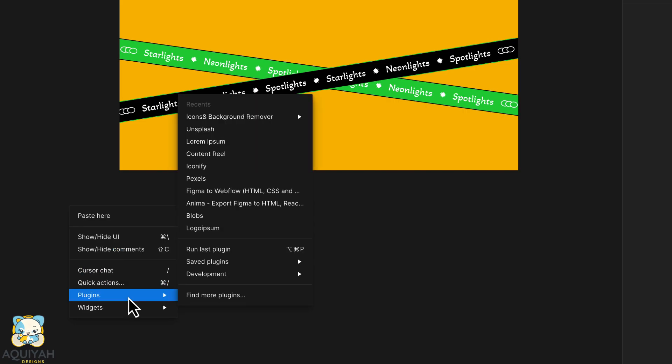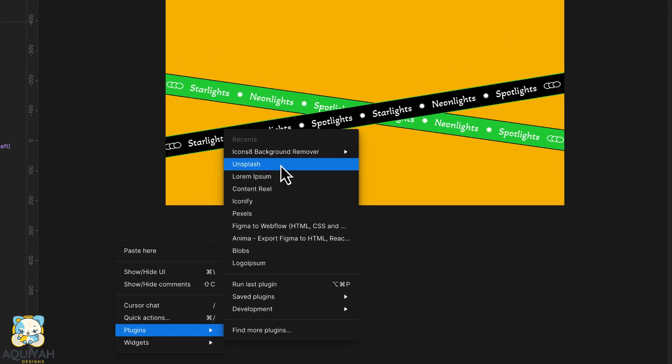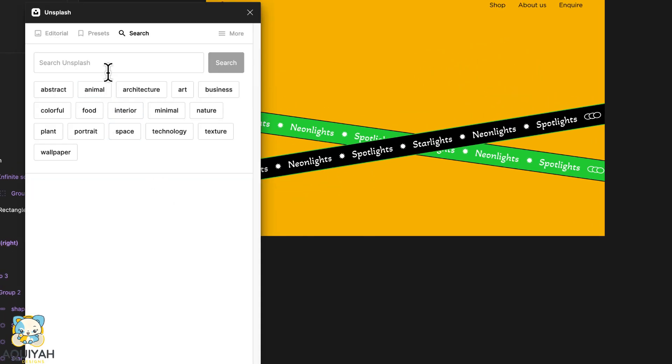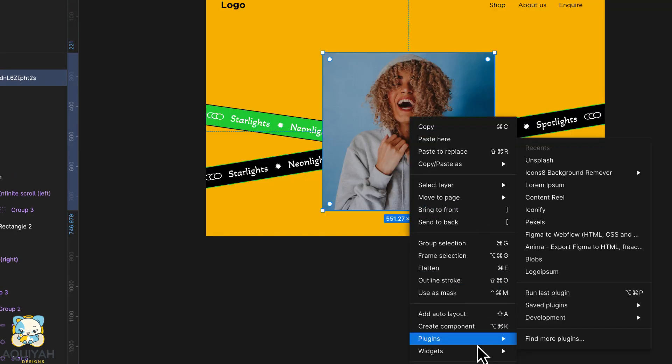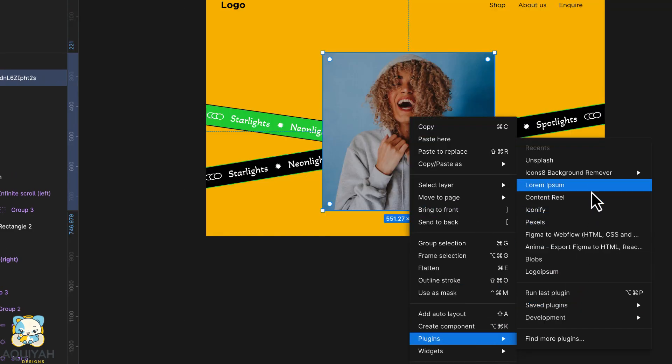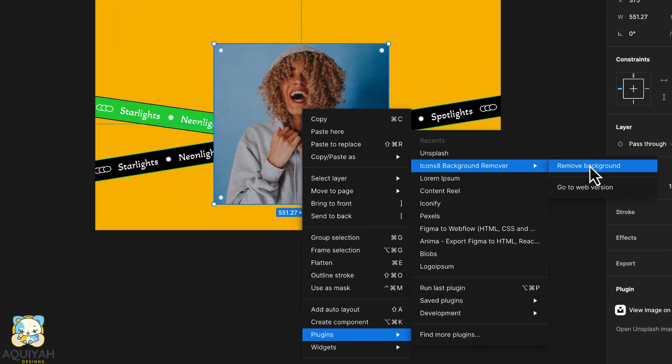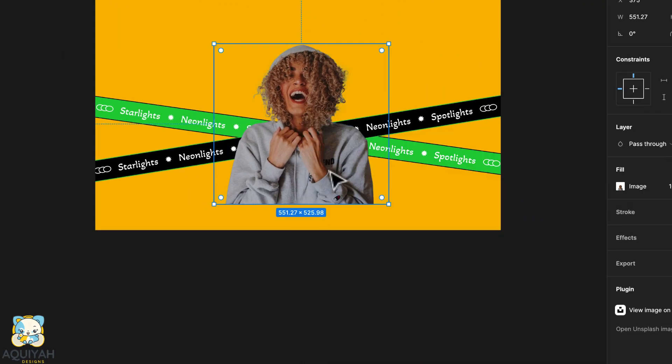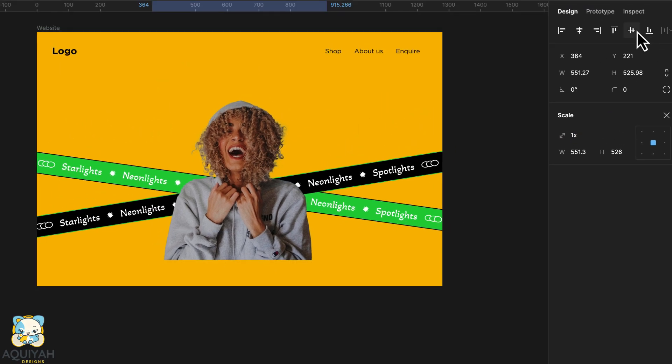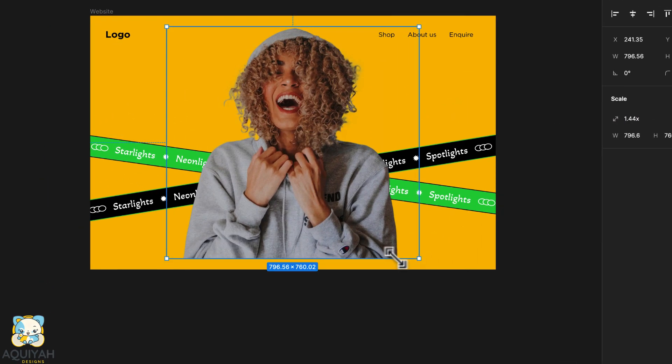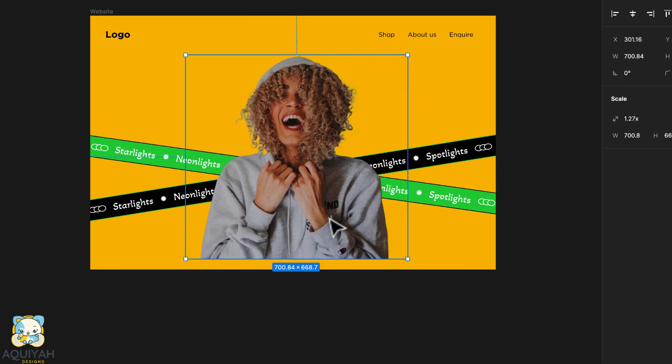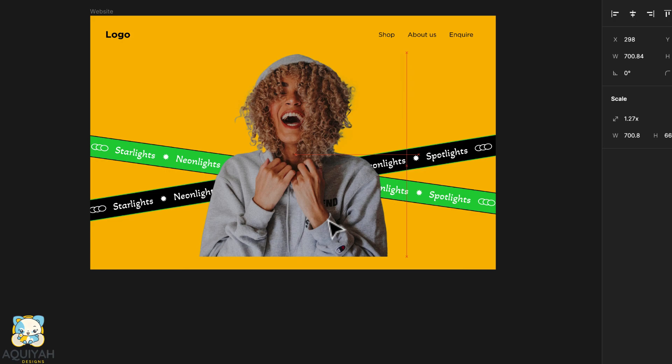Using the Unsplash plugin in Figma will download an image of a smiling woman. Then remove the background using the icons8 background remover plugin. Adjust the size of the image using the scale tool. To do that press K on the keyboard.